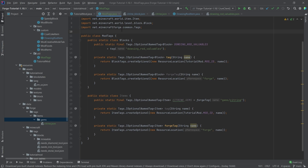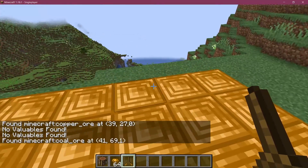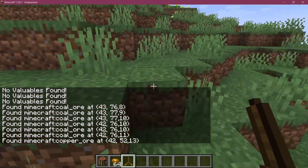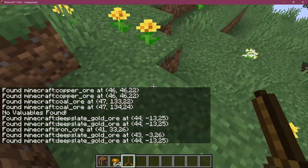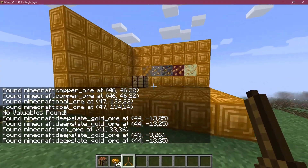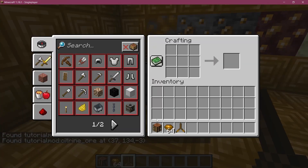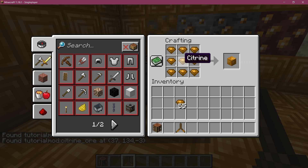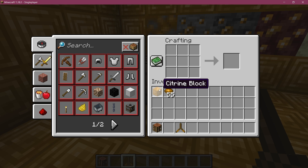Everything is available in the description, GitHub repository, and individual gists as well. Back in Minecraft, the dowsing rod still works exactly as expected — finding iron, deepslate gold ore, and also our tutorial mod citrine ore. We can also still craft the citrine block with our citrine gem, because we've added our citrine to the citrine tag. Any other item added to that tag would also be usable to craft the citrine block — pretty cool.